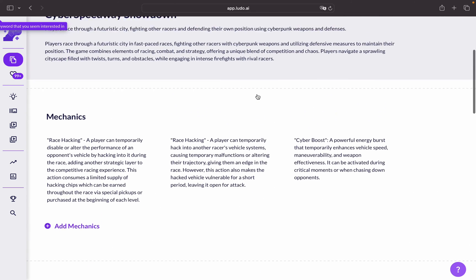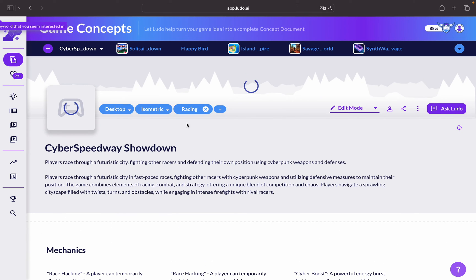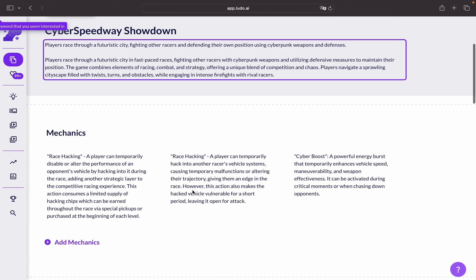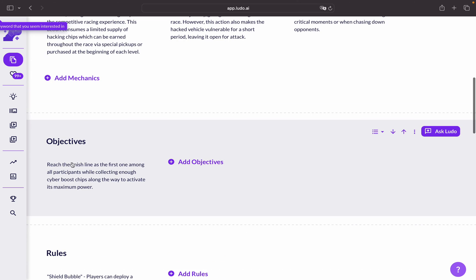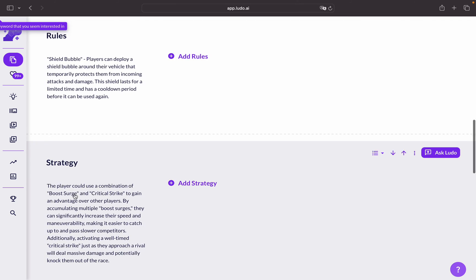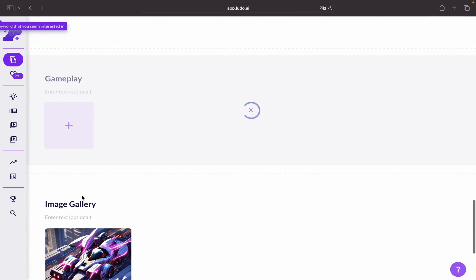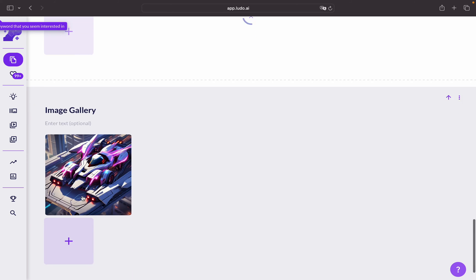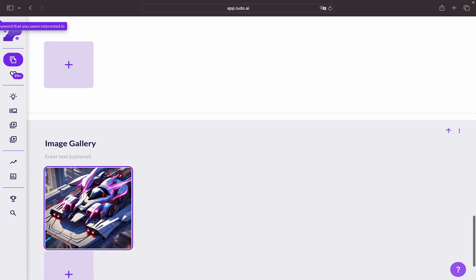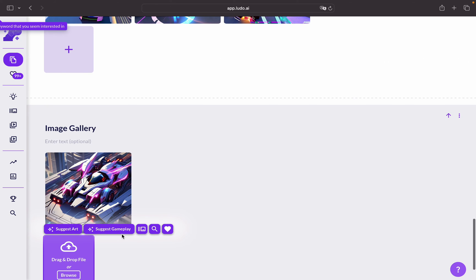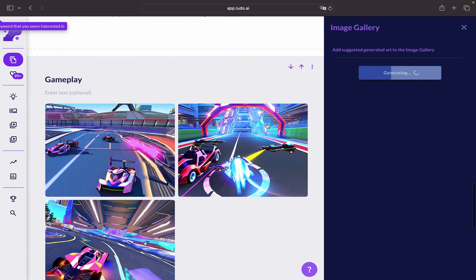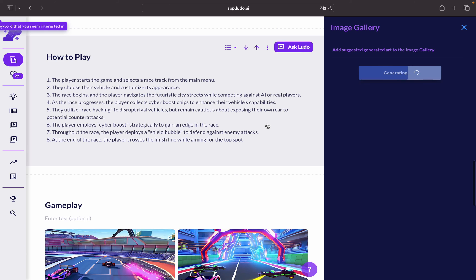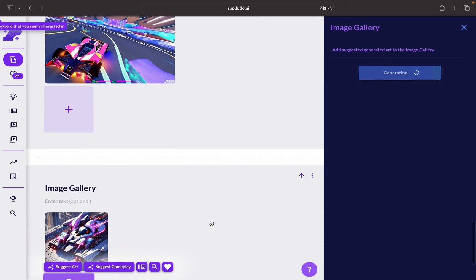It just takes a few seconds and you're going to have your game idea generated in multiple elements of the game. As you can see here, mechanics, the objectives, the rules, the strategy, how to play, gameplay image gallery, so you can add more images to your game, you can suggest art, this is how the gameplay would look like.